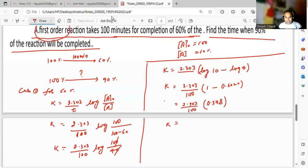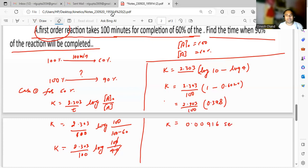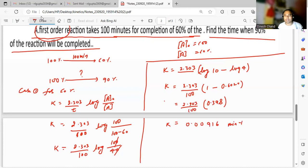So k equals 0.00916 minute inverse. The unit is minute inverse because it is a first-order reaction.